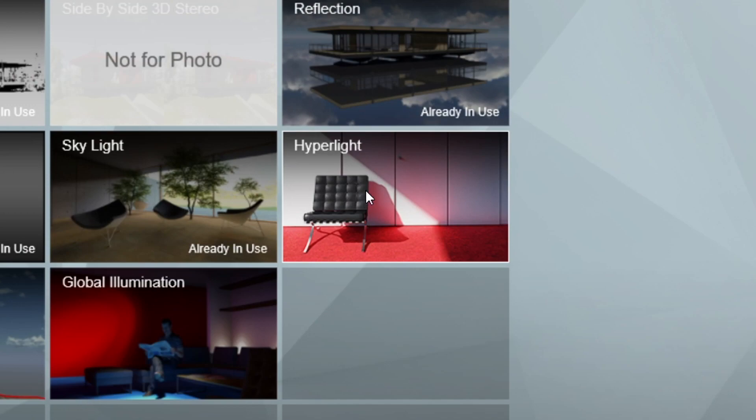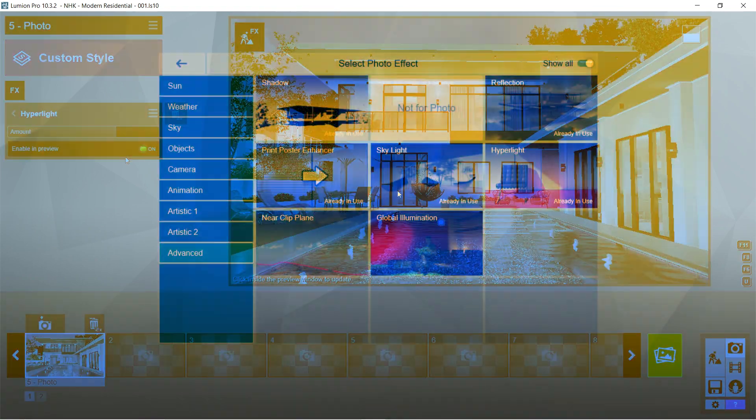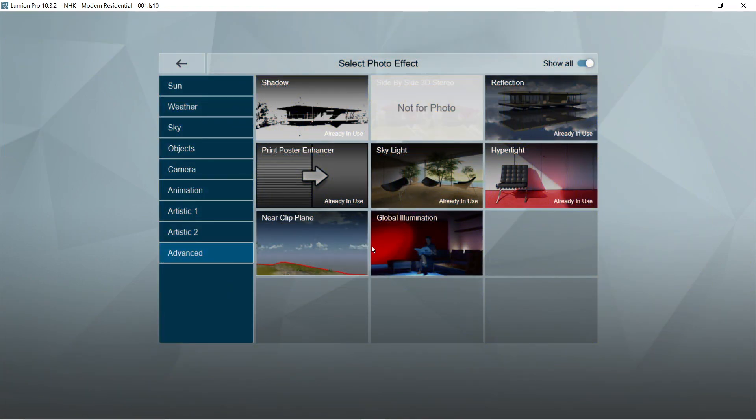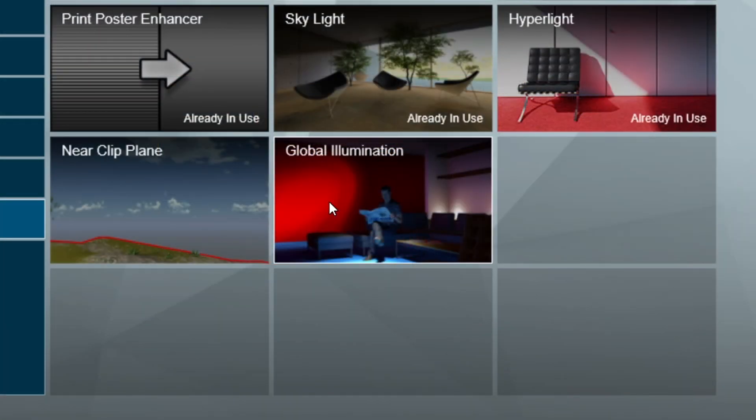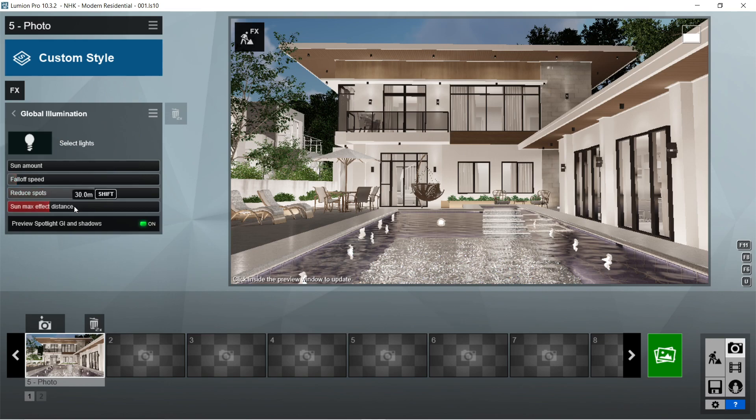After the skylight, let's add the hyper light effects. Amount should be 50.6 percent and enable preview should be on. After the hyper light, let's add the global illumination effects. The default setting for global illumination should be already good so we don't have to change anything.